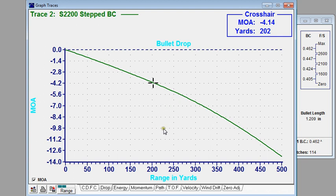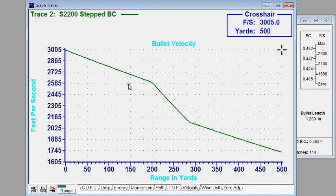A stepped or multiple BC is a valid way of matching the characteristics of an actual bullet to a standard drag function, be it G1 or G7 or any other standard drag function. Now I want to show you the effect of temperature on stepped BCs. I'm going to set up all three traces and then look at velocity with a lower temperature and a higher temperature to see what effect it has on this exaggerated step.